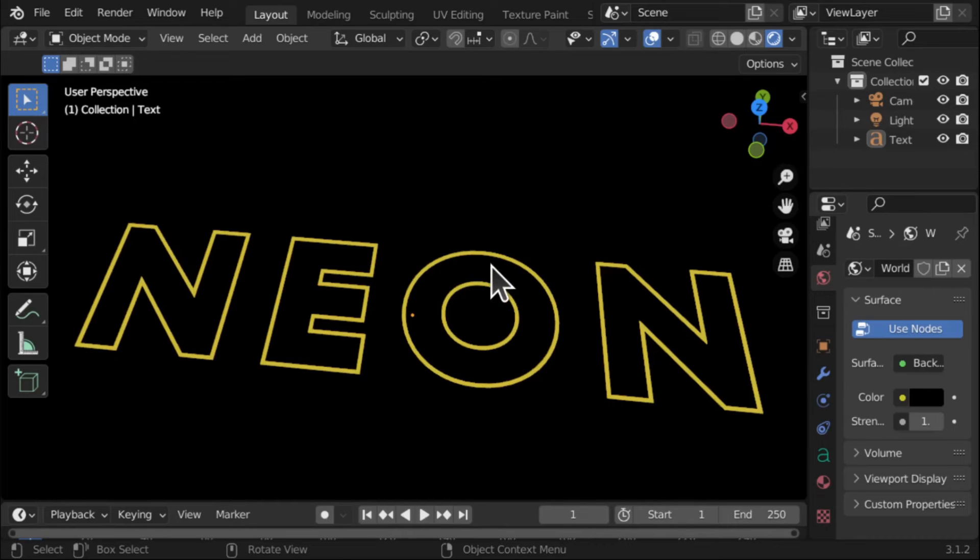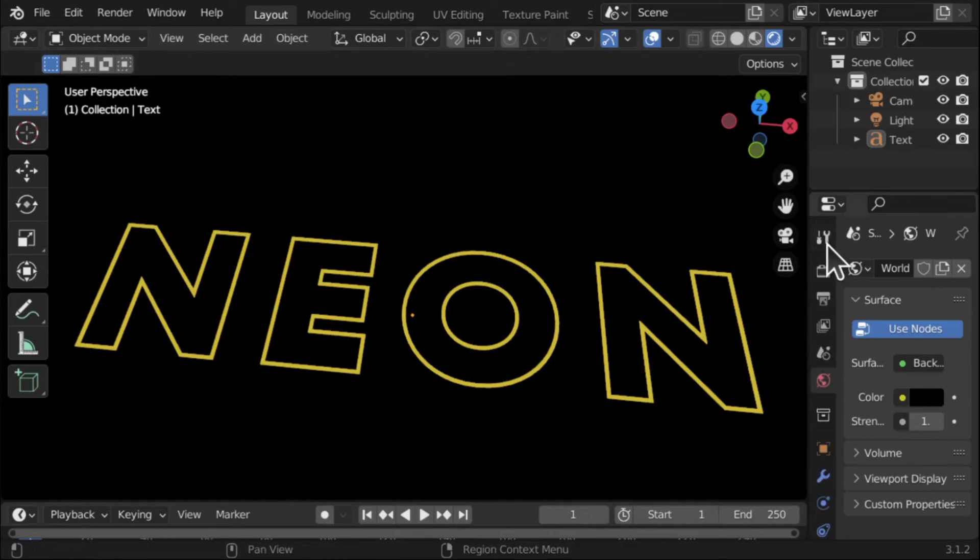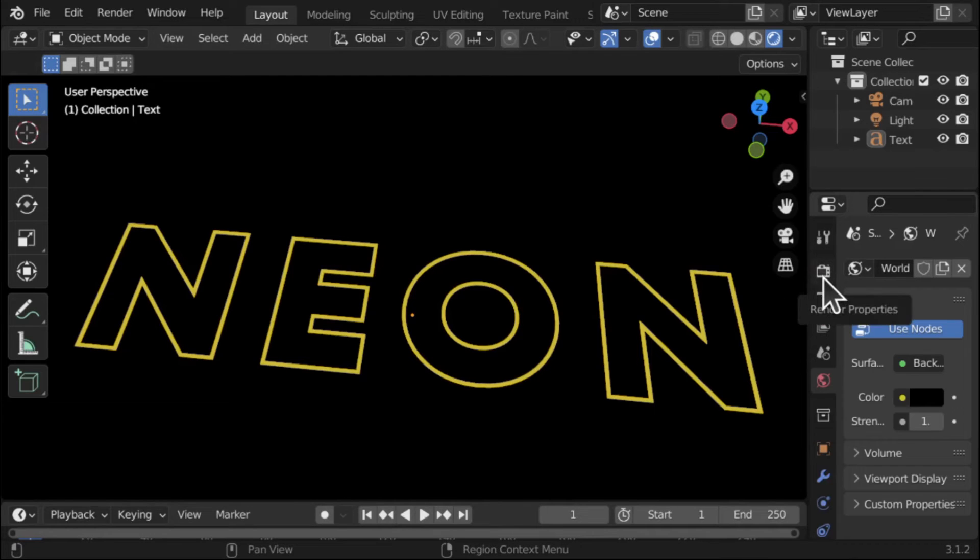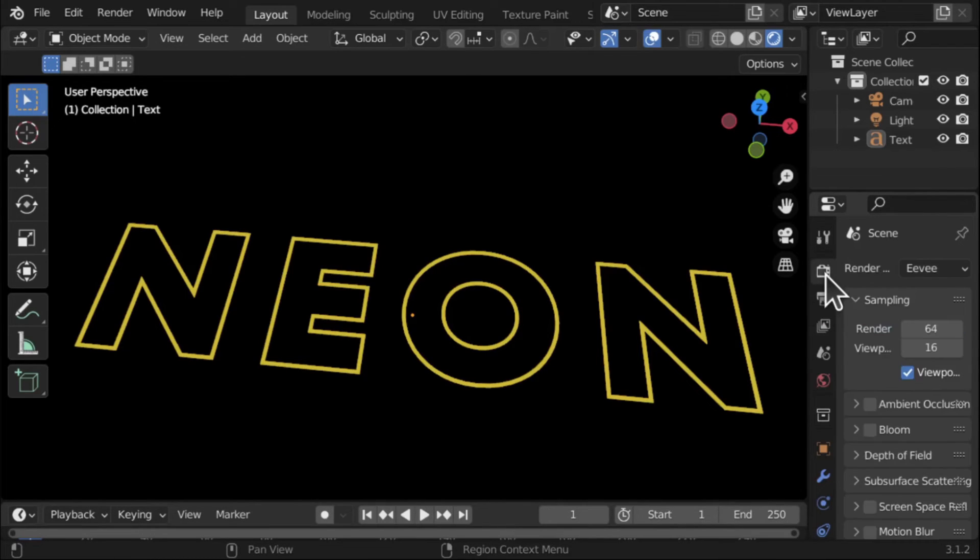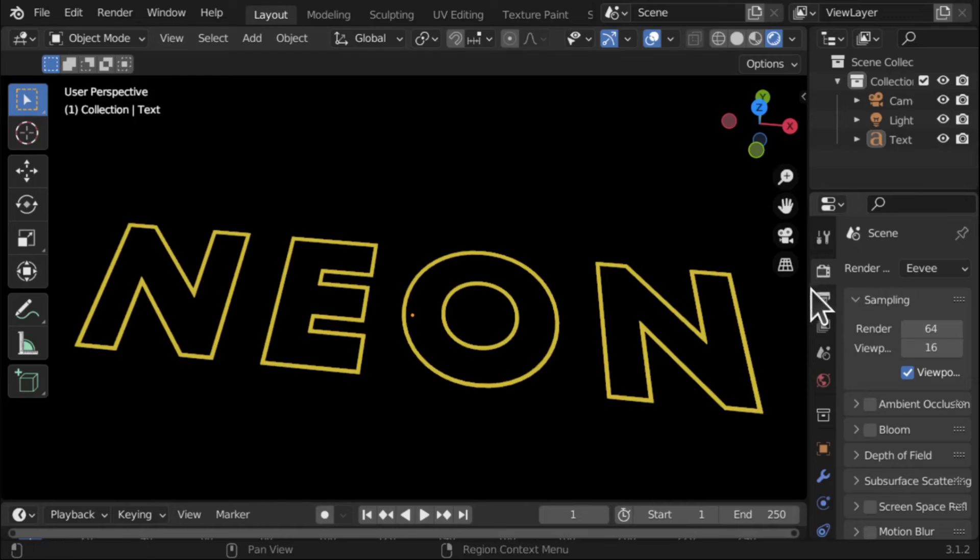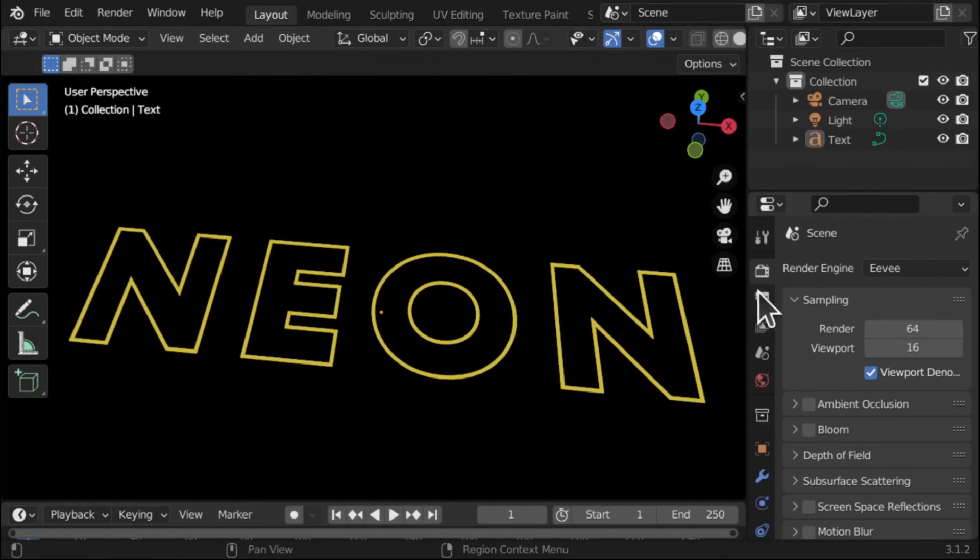We now got to change the way this is being rendered. So I'm going to come out to the Scene, this one here, this little camera icon, Render Properties. And we need to change the render engine.